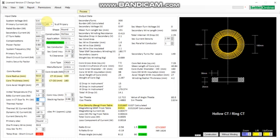When we look here we see the input data — the first two columns are input data. You can see: system voltage, primary current, rated burden, secondary current, CT ratio, compensation, power factor, system frequency, primary turns, short circuit current, and instrument security factor. These are essential factors required to design a city.